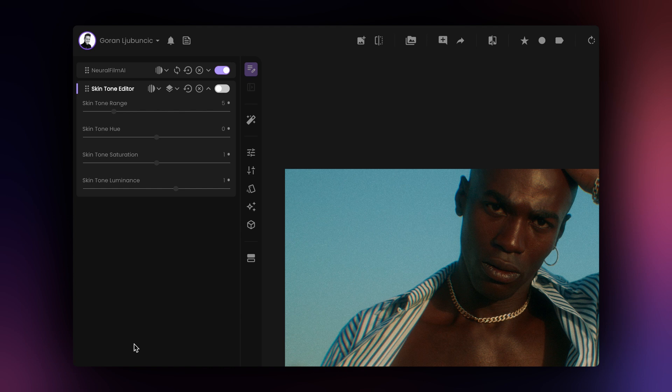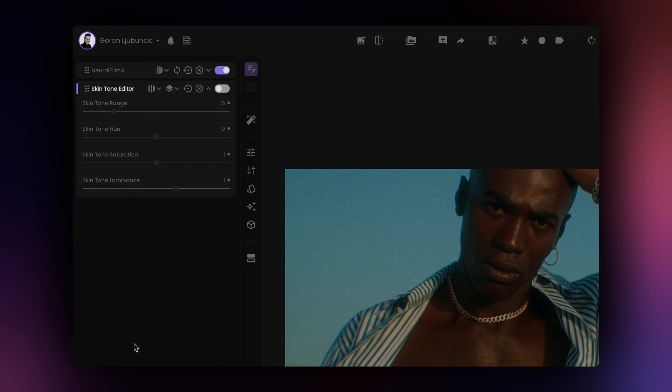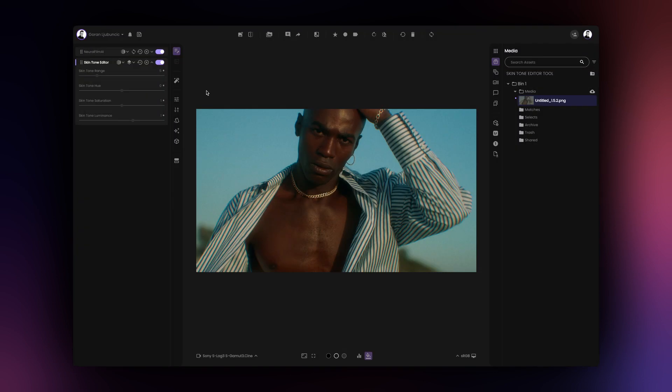Skin tone editor has 4 sliders: skin tone range, skin tone hue, skin tone saturation and skin tone luminance. Skin tone hue controls the hue of the skin. Using positive values will shift the skin tone hue toward orange yellow hues while using negative values will shift the hues toward red magenta.